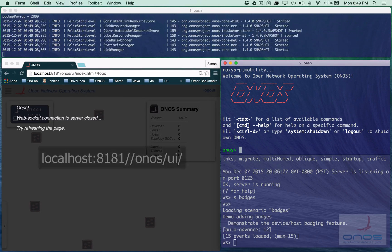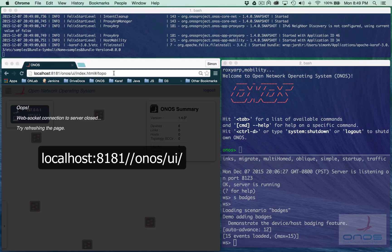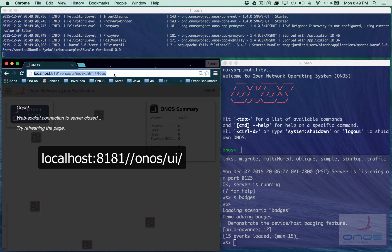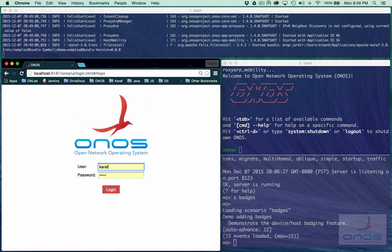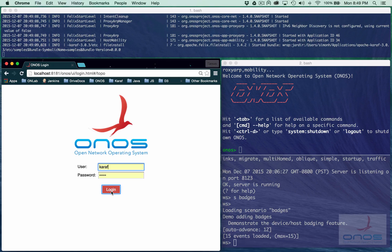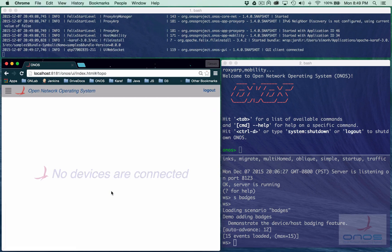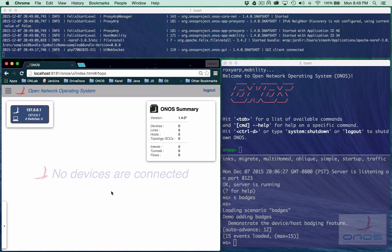We start by connecting to ONOS as usual. At this point, the browser has loaded and cached the UI code.